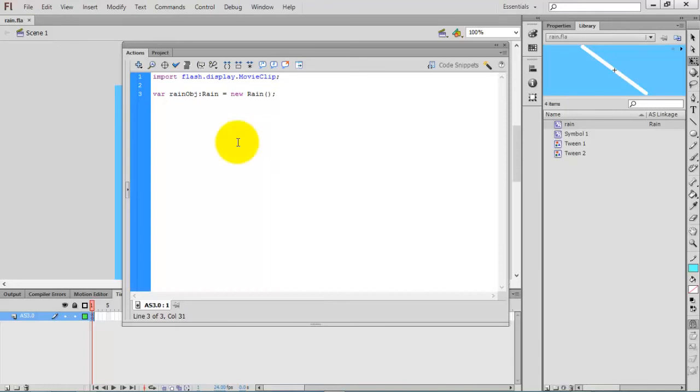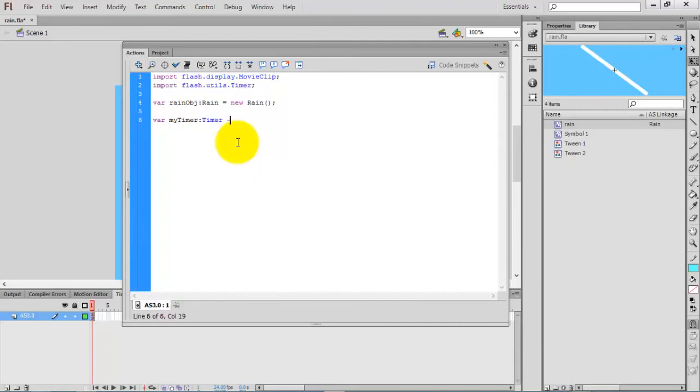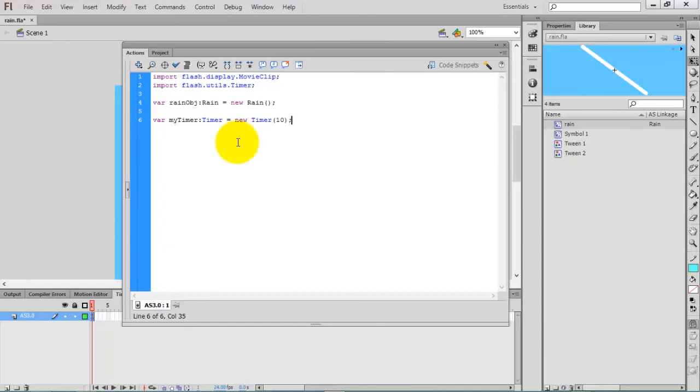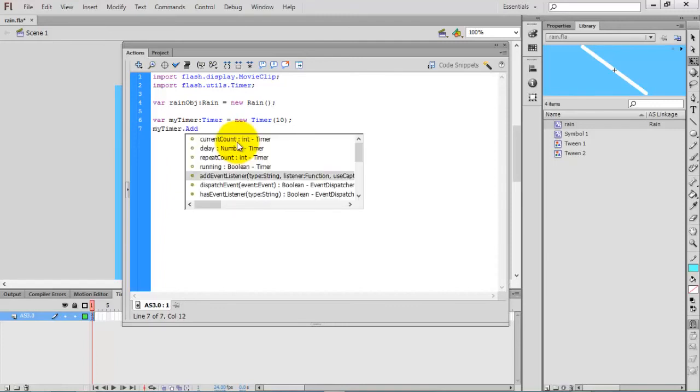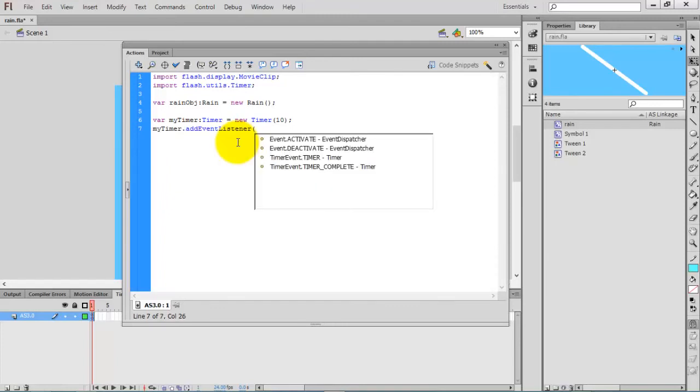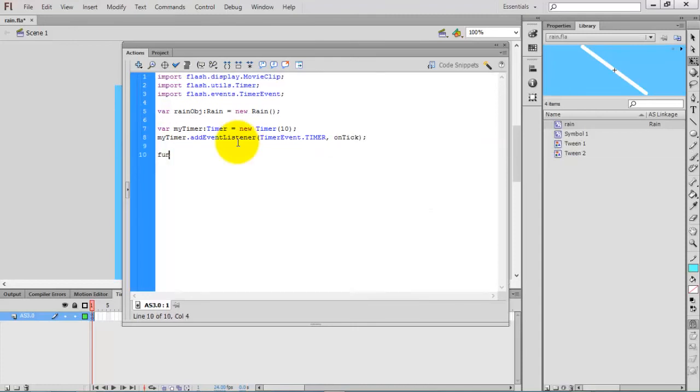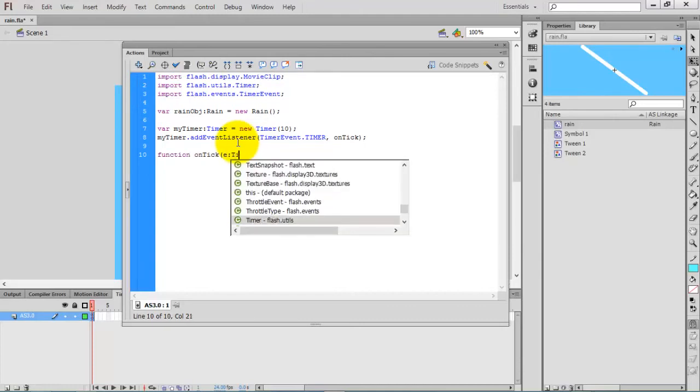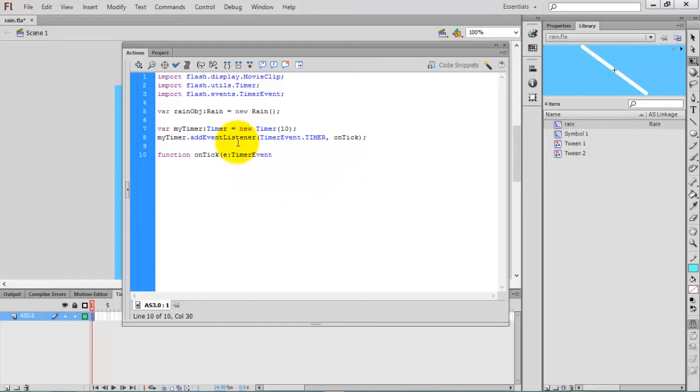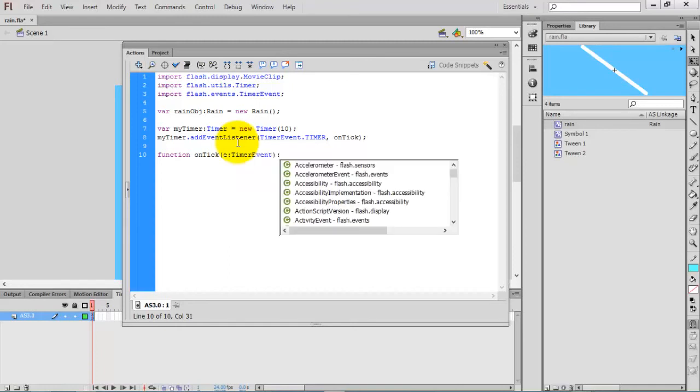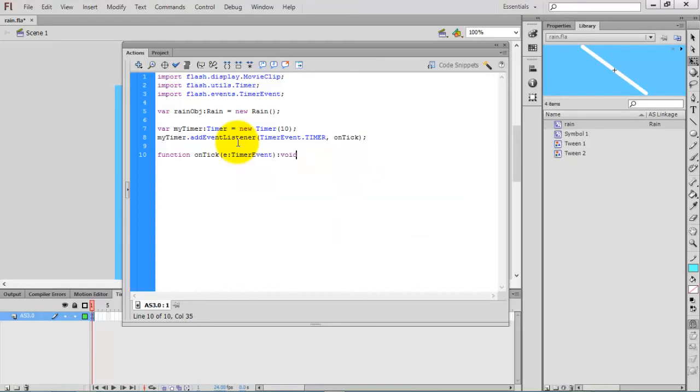I am going to create a timer. Var myTimer with the time delay set to 10. The event listener for the timer is addEventListener, timer event, on tick. Function onTick, so the event is TimerEvent, return type is void.